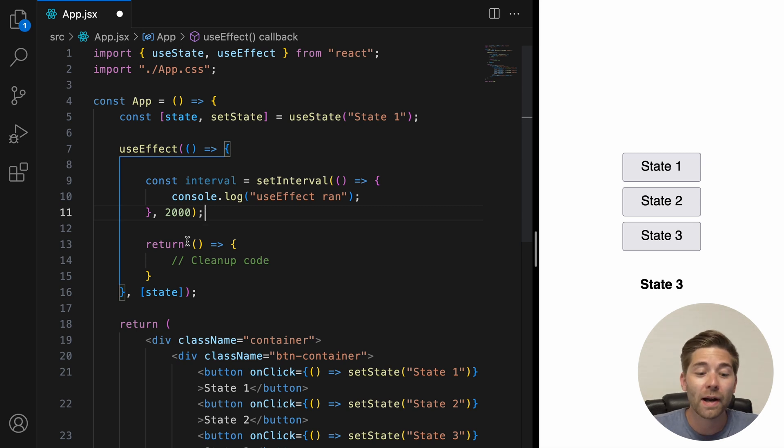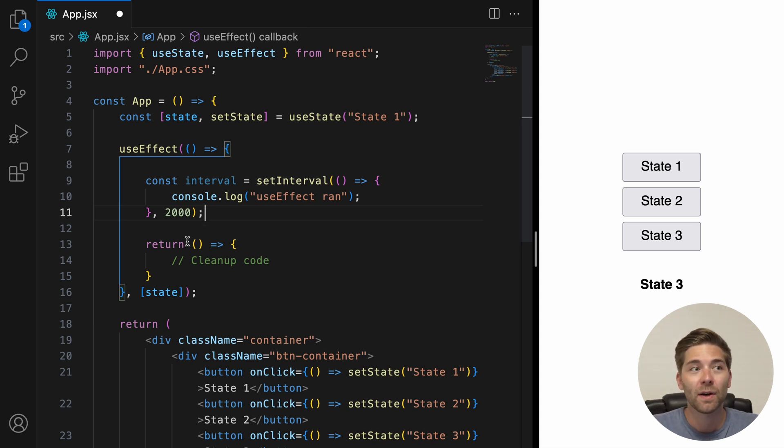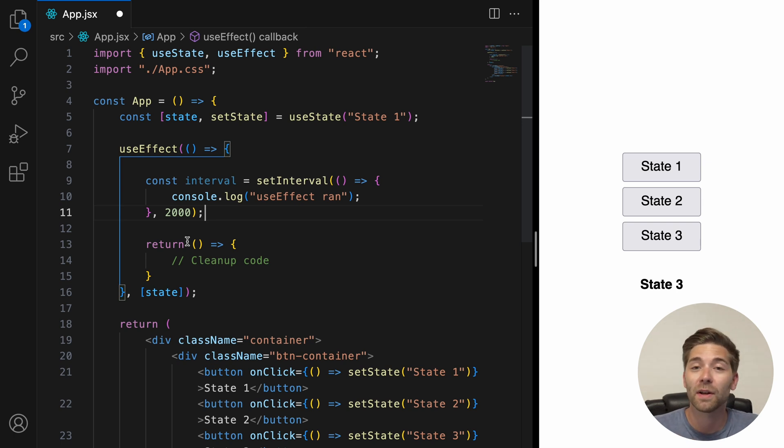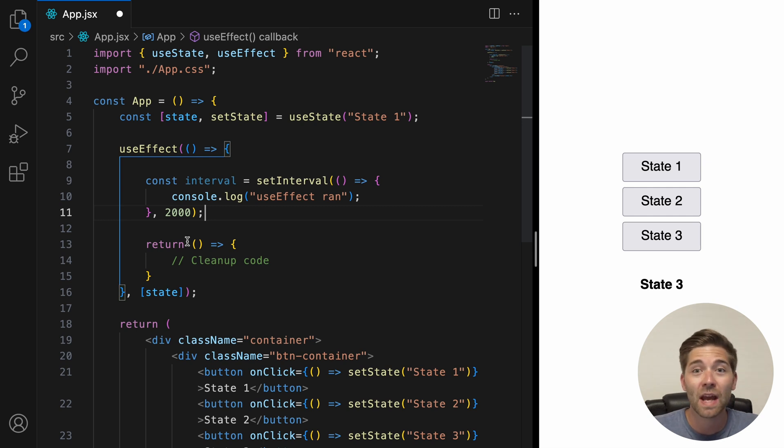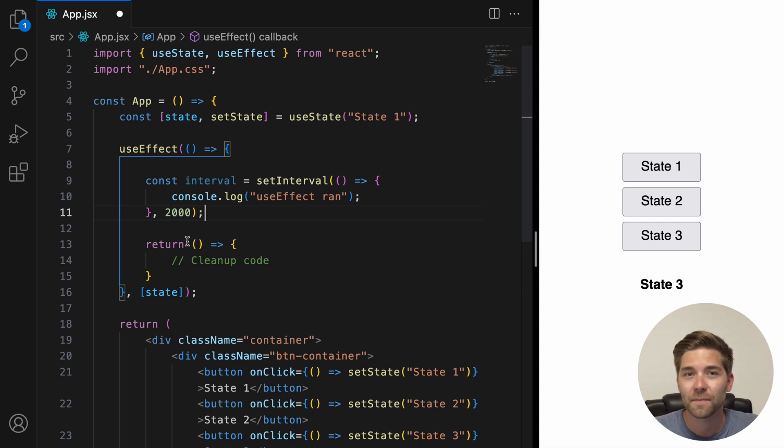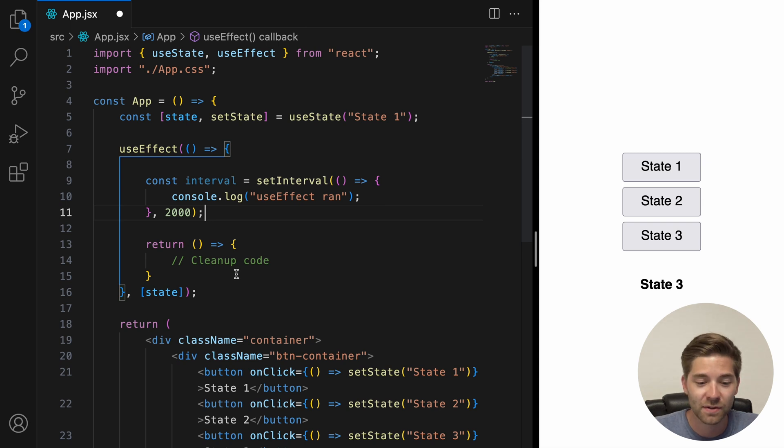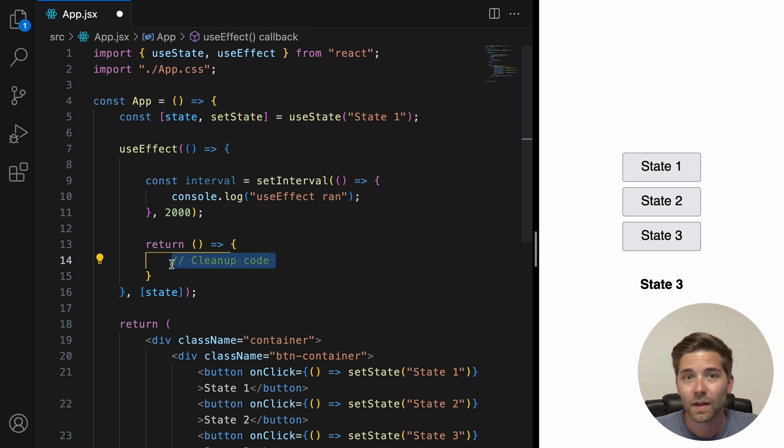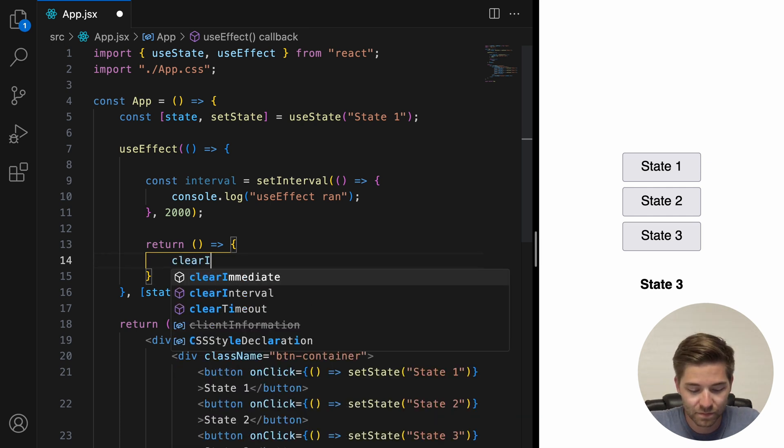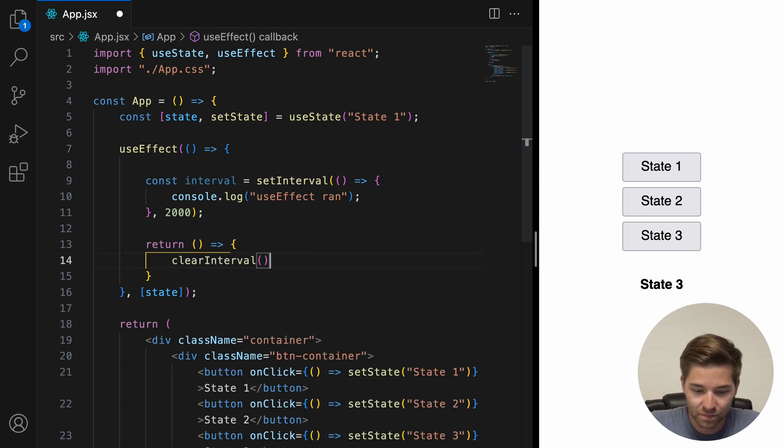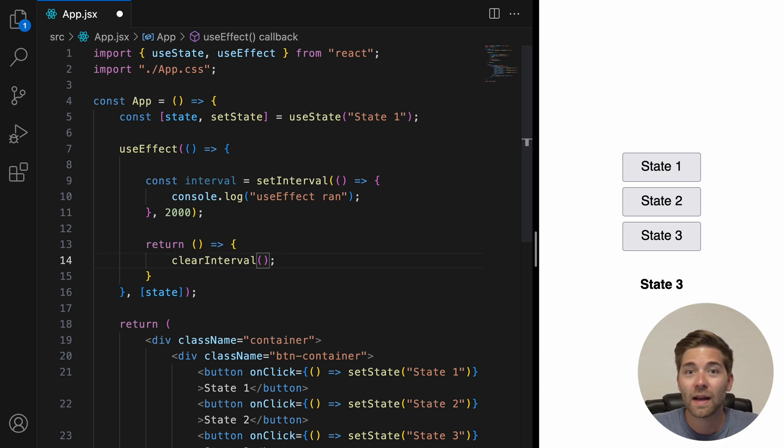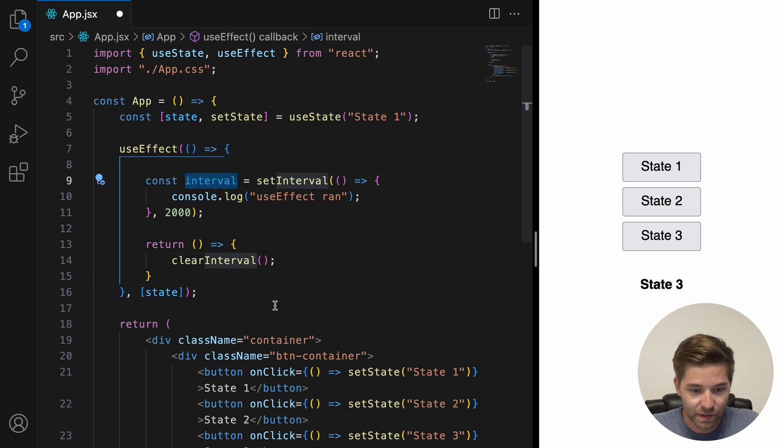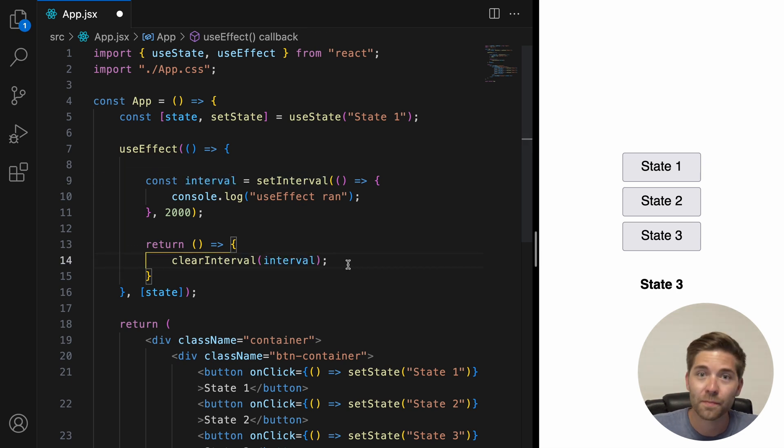Now, I don't want to go too much into the details here. But we have to make sure that we clear this interval before our component unmounts. Otherwise, we could get problems with memory leaks, timing issues or even performance issues. So, to clean the interval, we jump down into the return part of the useEffect hook. And we add the clearInterval method. And inside the parentheses, we add our Interval ID. In our case, that's interval.